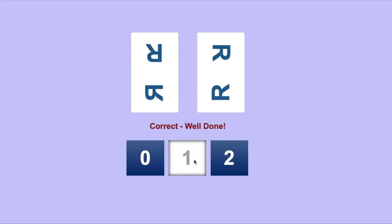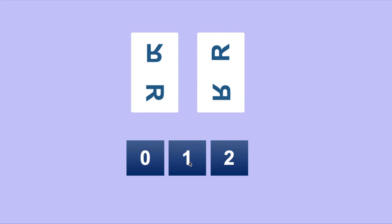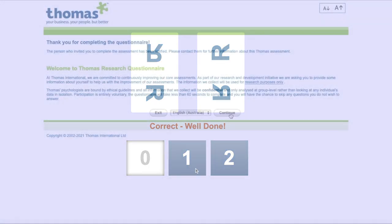In this second example, we can see that both pairs contain mirrored images. The answer then is zero.